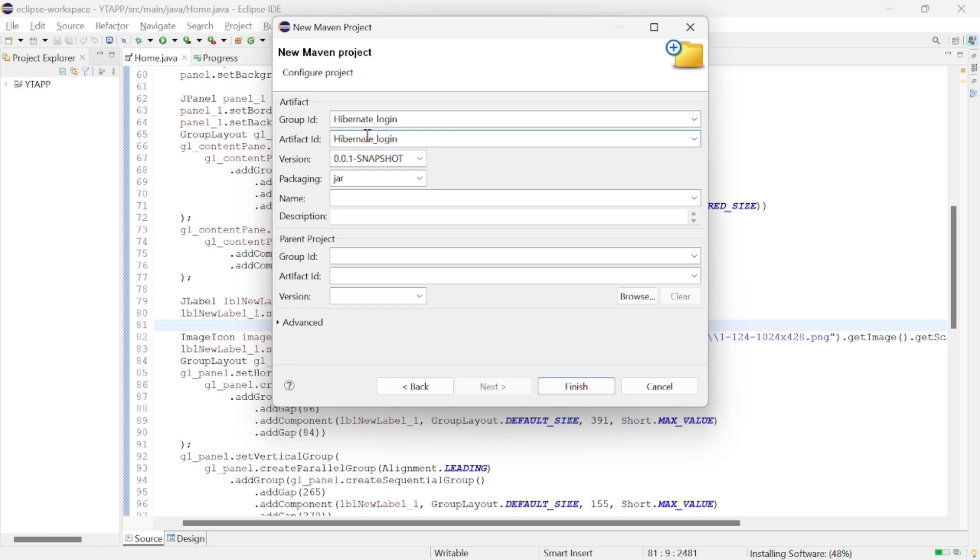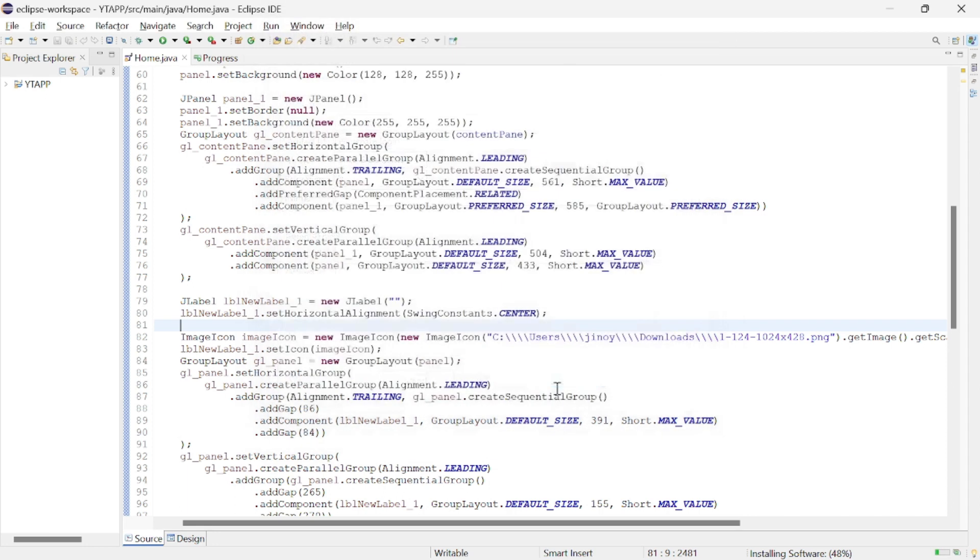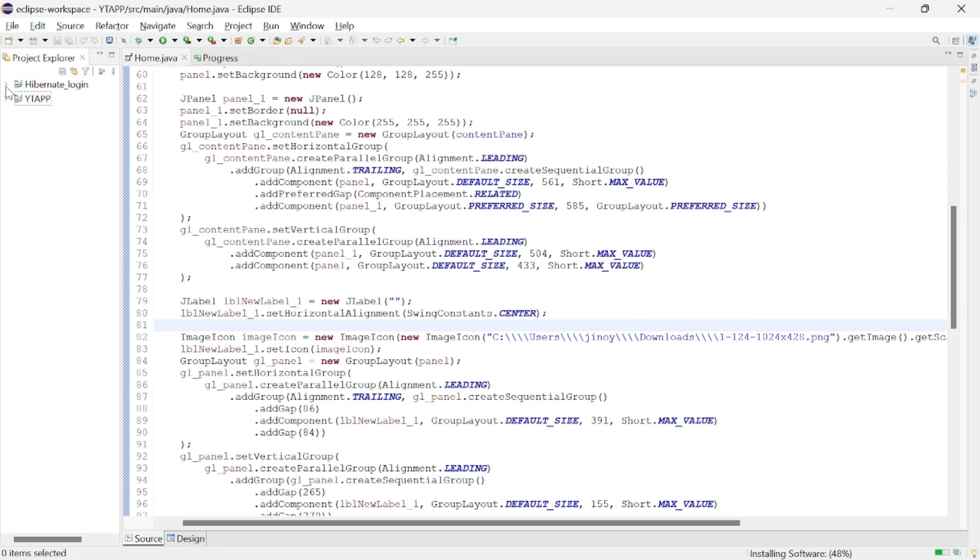Let's name both group ID and artifact ID as hibernate login and click on finish which will simply create a hibernate project and the project file name is hibernate underscore login.